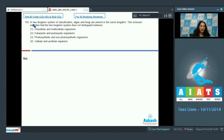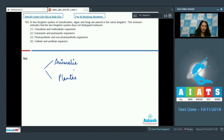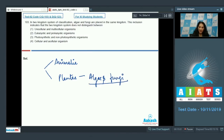Question 103: In the two-kingdom classification system, algae and fungi are placed in the same kingdom. Carolus Linnaeus proposed the two-kingdom classification system with only two kingdoms — Kingdom Animalia and Kingdom Plantae. Algae and fungi were both placed in Kingdom Plantae.